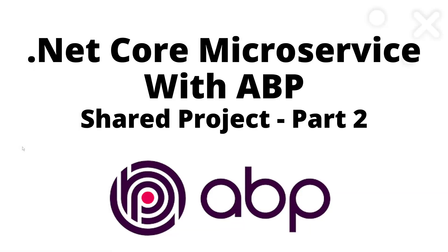Hello there, welcome back to the channel. In this video we are going to see how to set up the shared project in our microservice application.